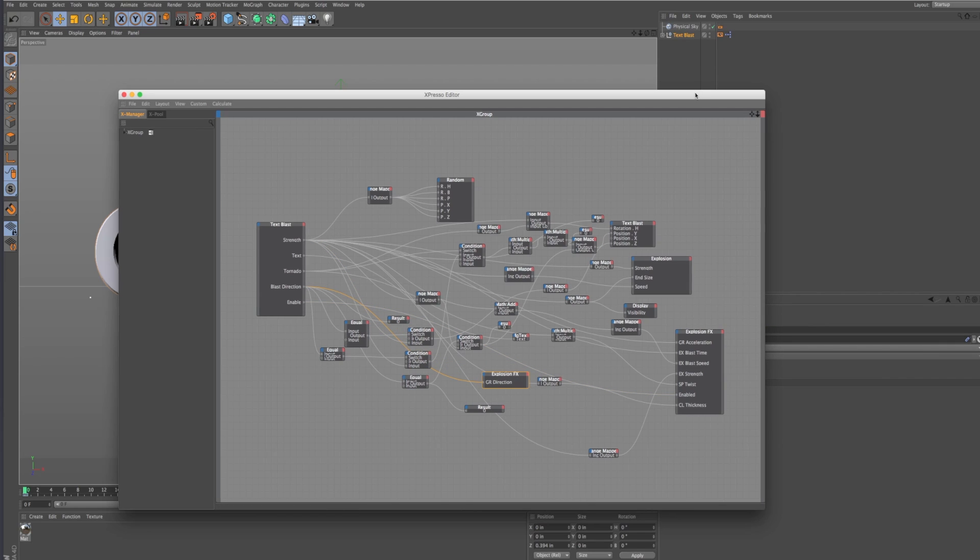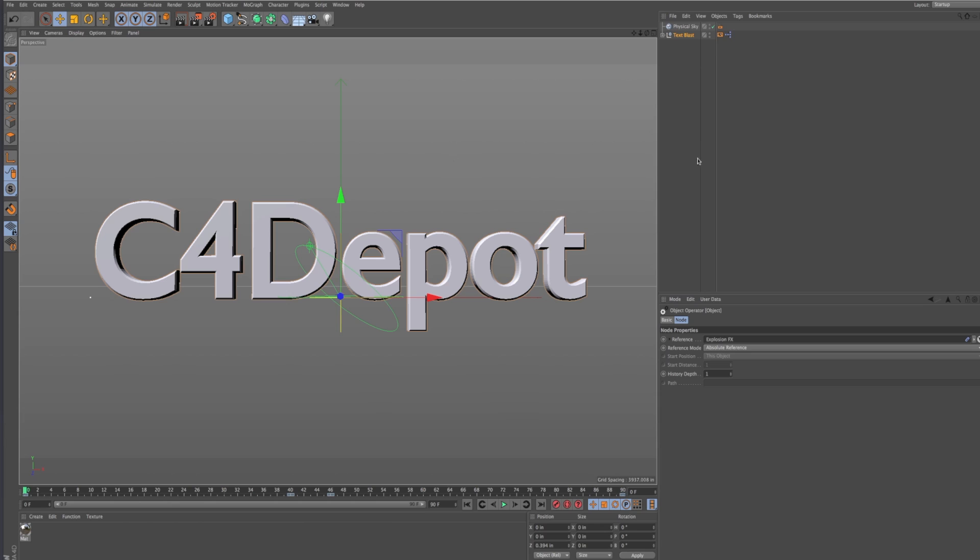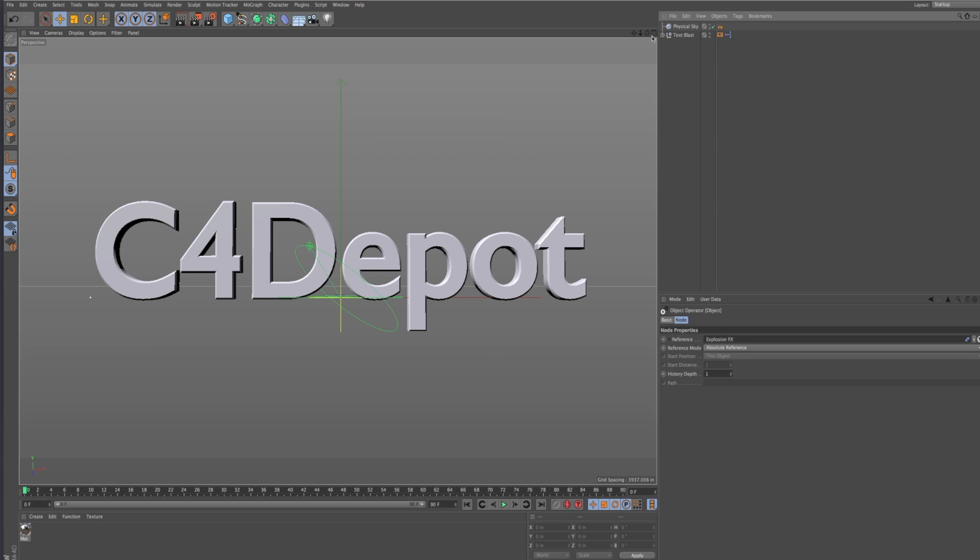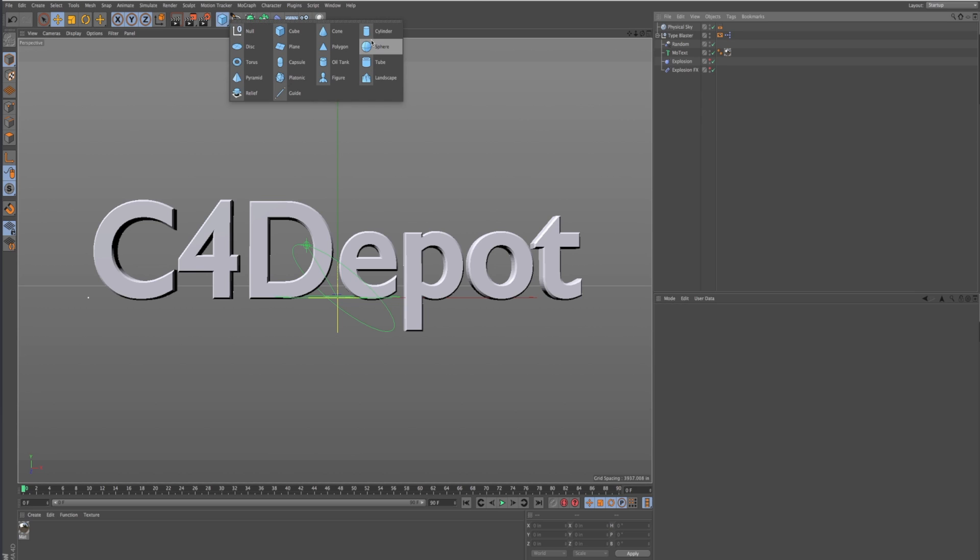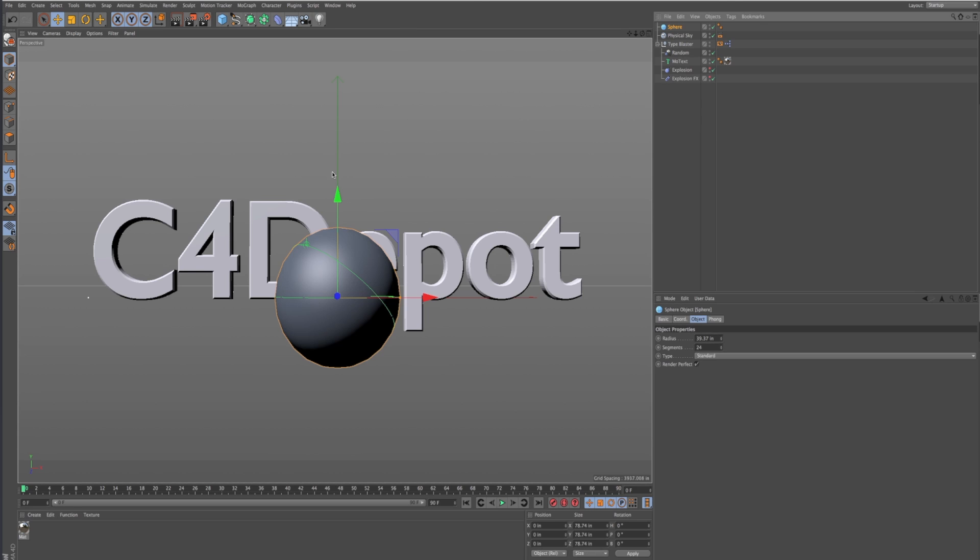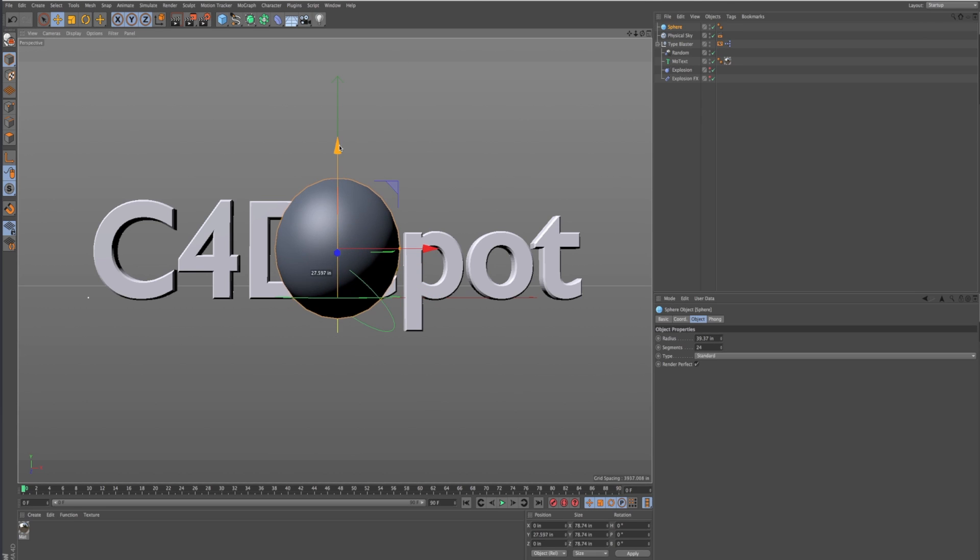Or you can just download this from the back room. It's free. And one other thing, you can also use Type Blaster to explode models. So let's just say you have a sphere. Just put it into the Type Blaster folder.